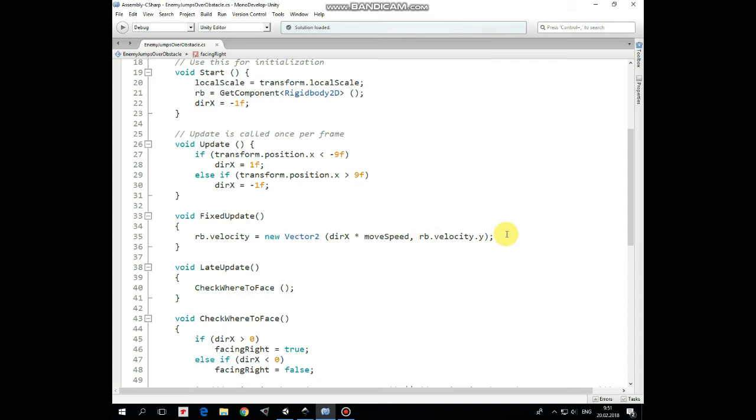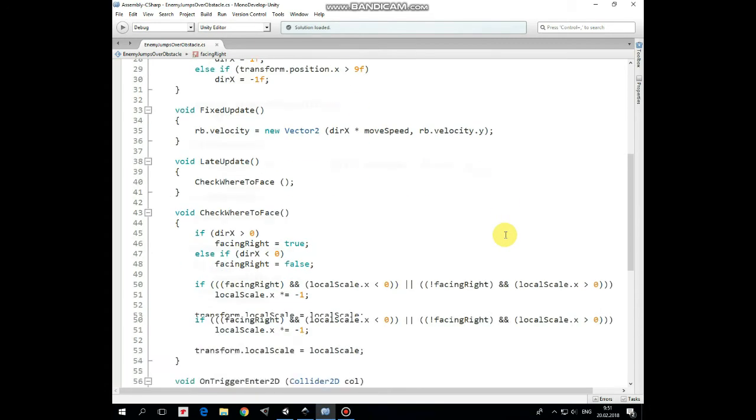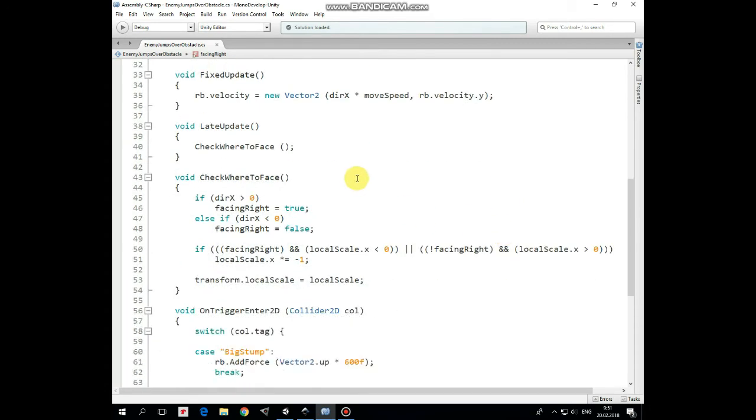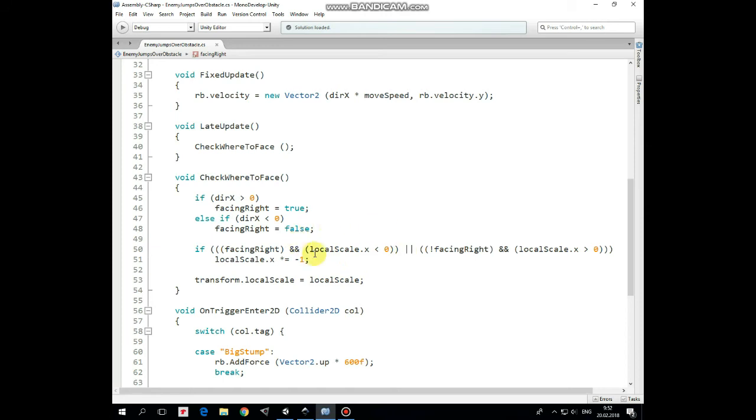In Late Update method we do the checking if enemy's sprite should be flipped. So if Direction X is greater than 0, which means that enemy goes to the right, then Facing Right is true, and else Facing Right is false. Then if Facing Right is true, but Local Scale X is lower than 0, or Facing Right is false, but Local Scale X is greater than 0, then sprite should be flipped by multiplying its Local Scale X value by negative 1. Then we set sprite's Local Scale as Local Scale value.